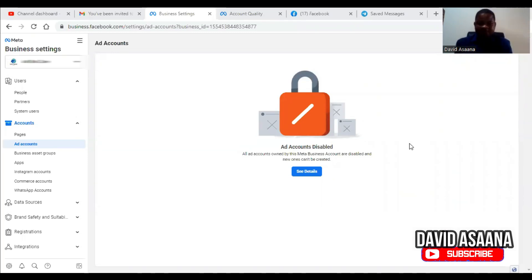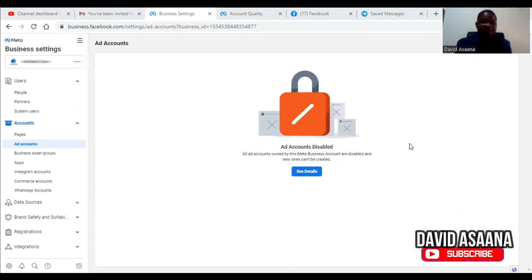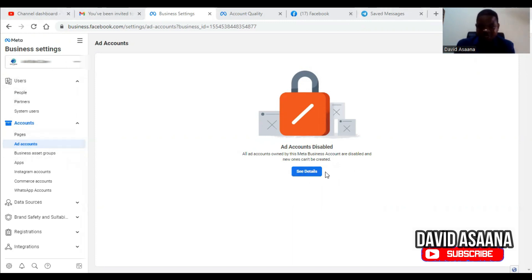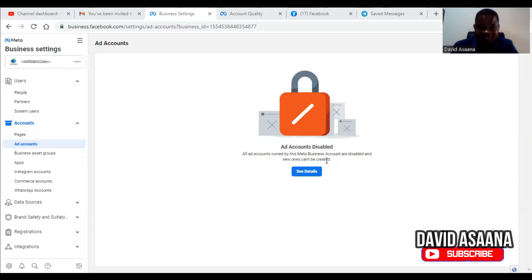Welcome to this channel. As you can see on my screen, this business manager has been restricted, and the ad accounts that are also in this business manager have also been restricted. That is why when I come to this business manager and scroll down to other accounts and try to check that account, I am told all accounts owned by this Meta business account are disabled and new ones cannot be created.